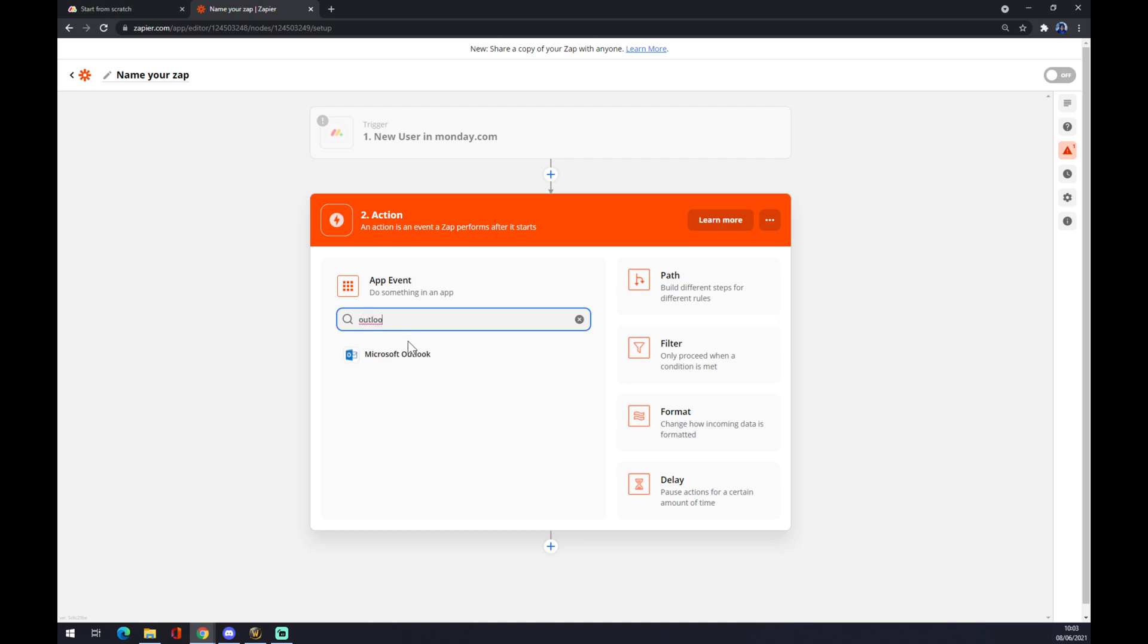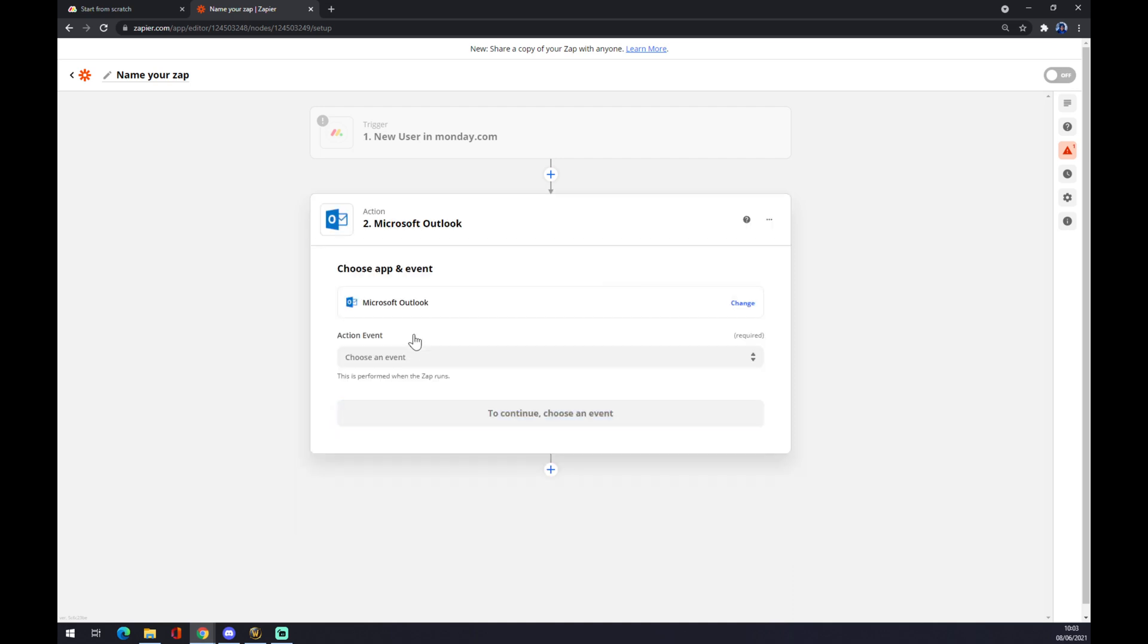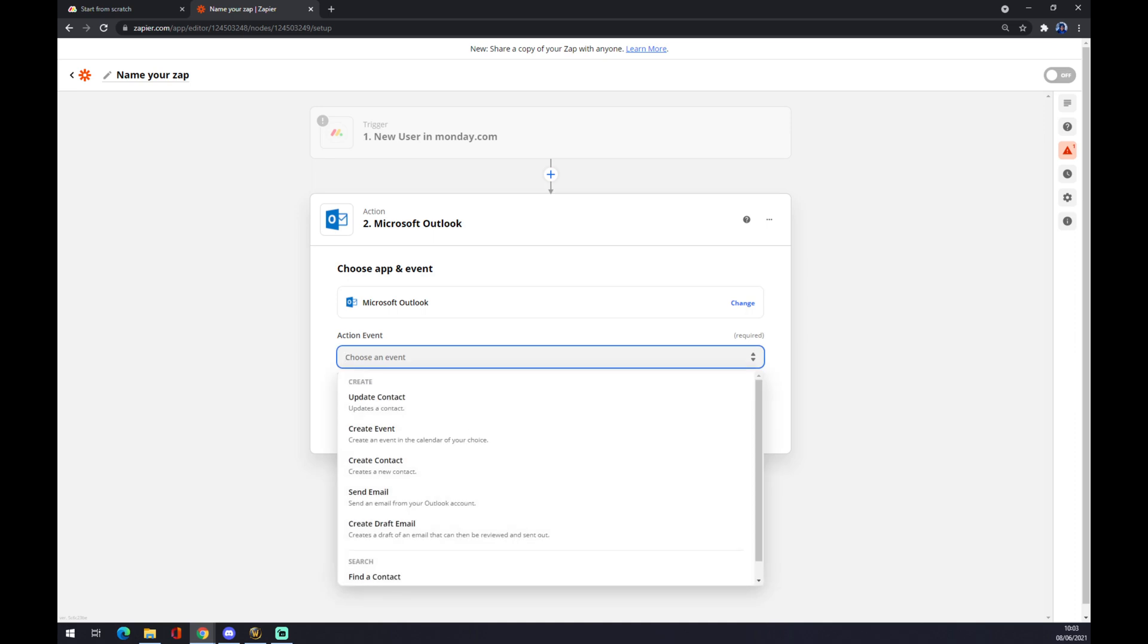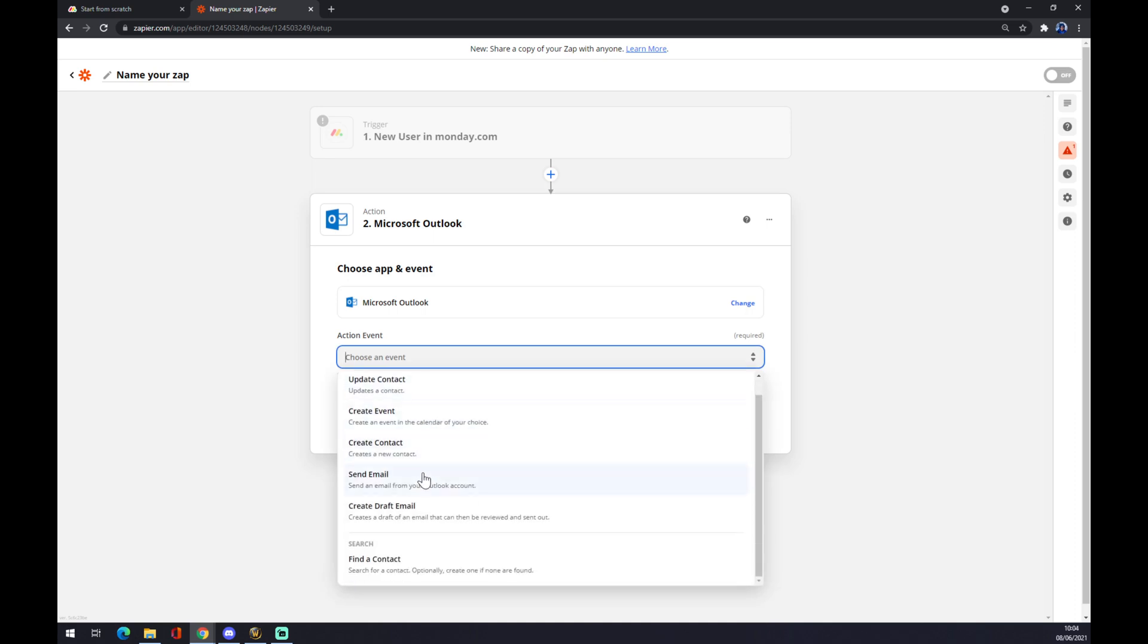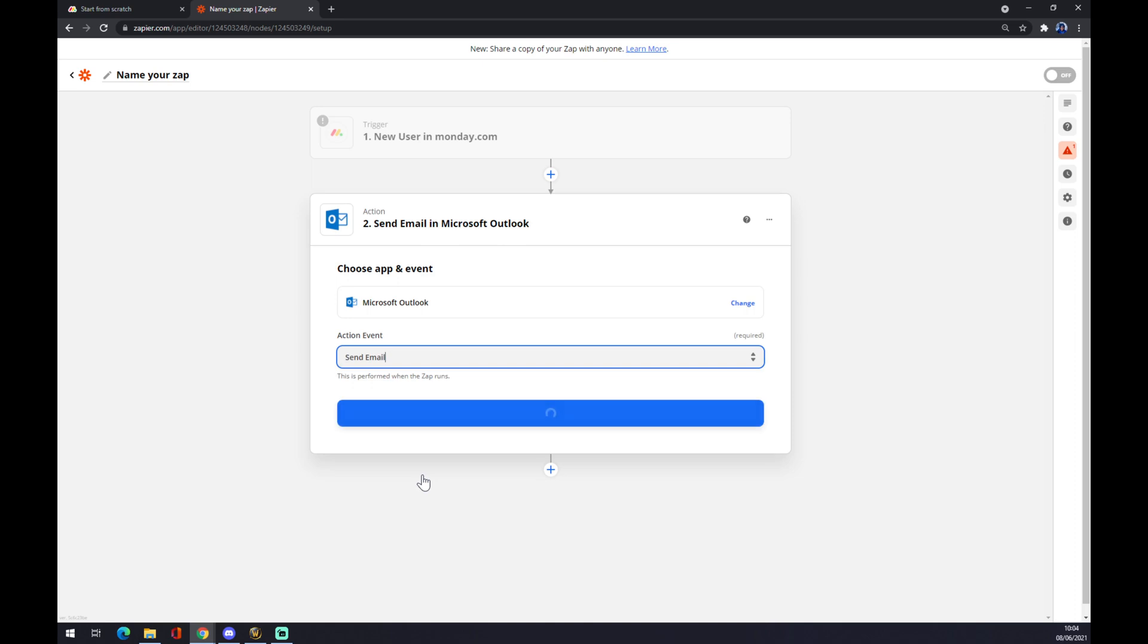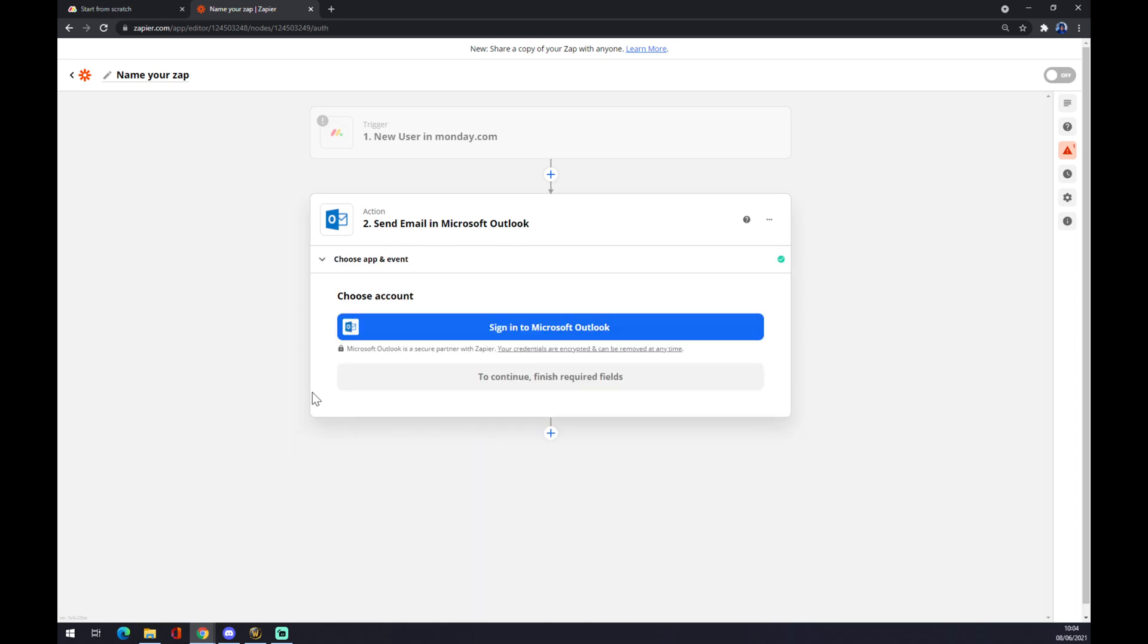Microsoft Outlook, like this. Also we need to choose an event: update contact, create event, send an email. Let's go with send an email and we press Continue. You can just sign in with your Microsoft Outlook account.